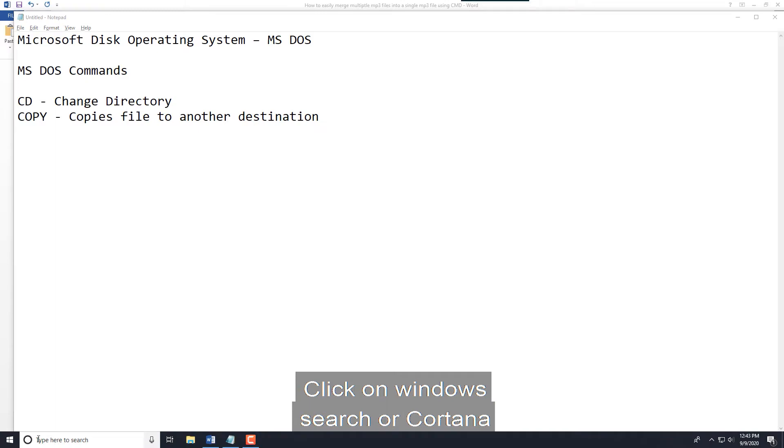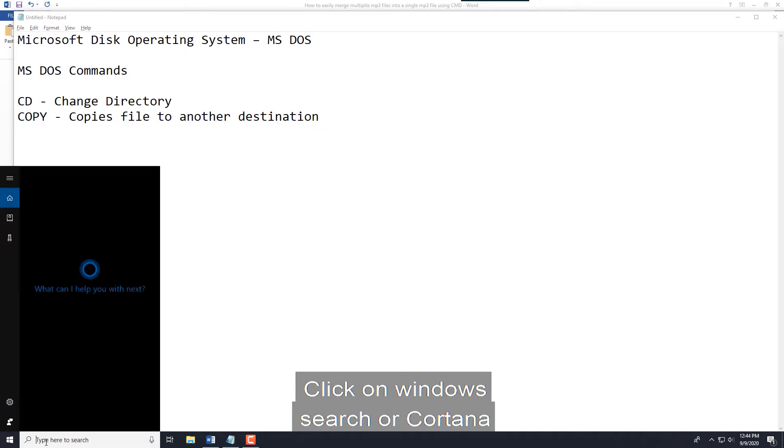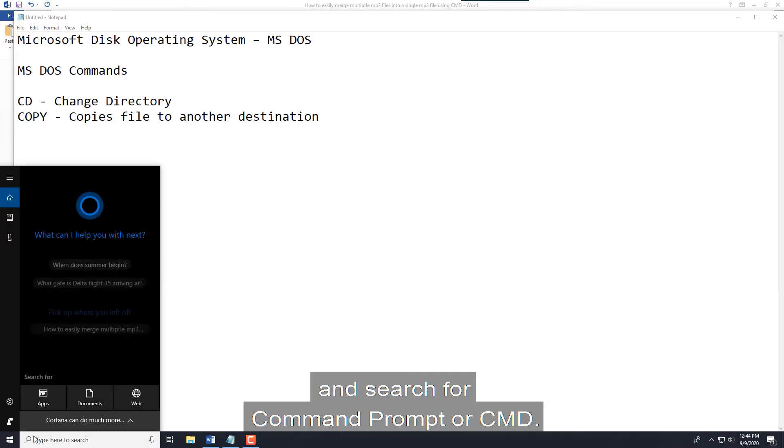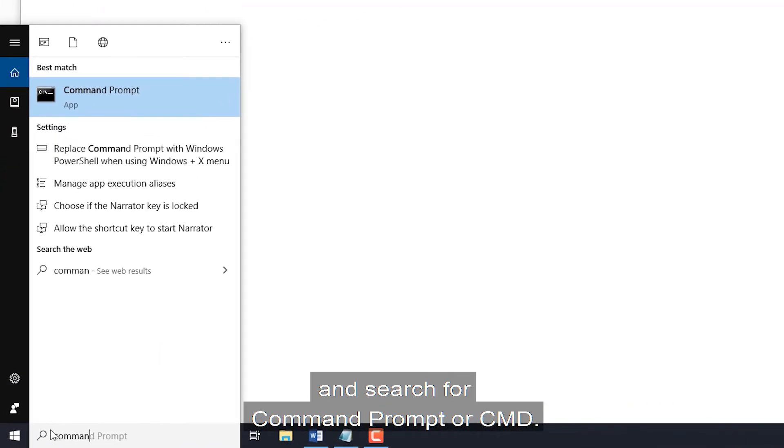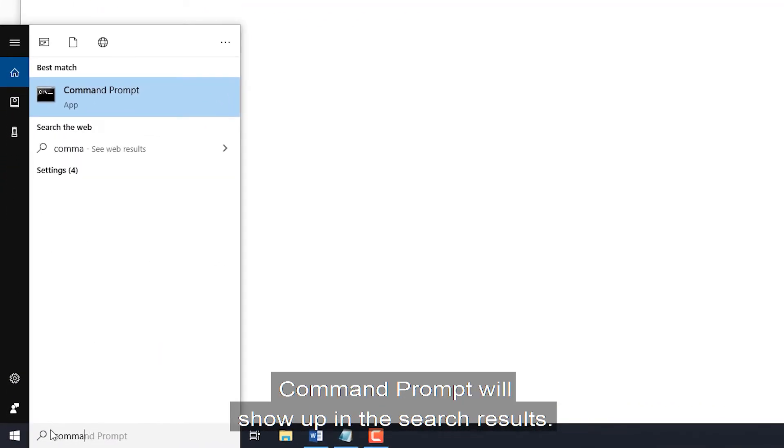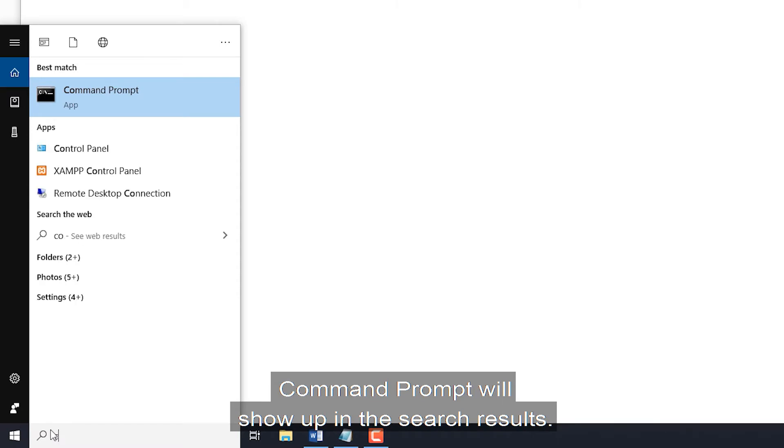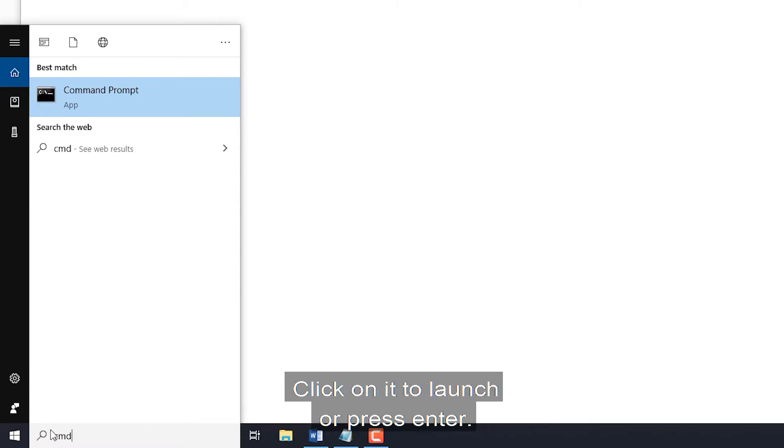Click on Windows Search or Cortana and search for command prompt or CMD. Command prompt will show up in the search results. Click on it to launch or press enter.